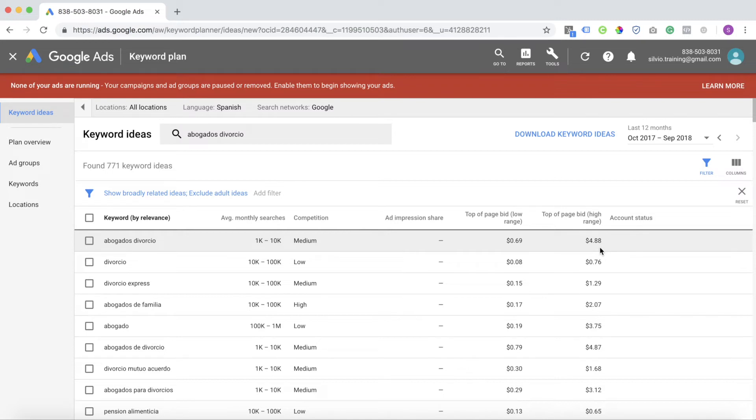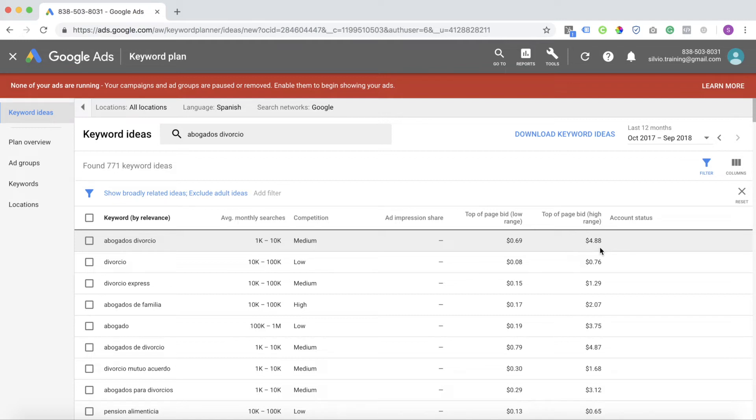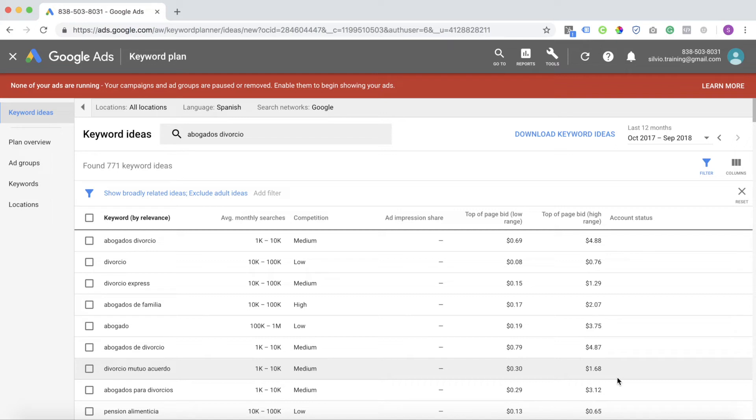Now, there are some negatives when it comes to language targeting. The only real negative is your volume is going to drop off significantly. More people search in English than they do other languages. But with language targeting, you can reach people a lot cheaper and actually increase your conversion. So it's a small price to pay. You won't be able to reach as many people, but the people you do reach, you'll reach them for a lot less.